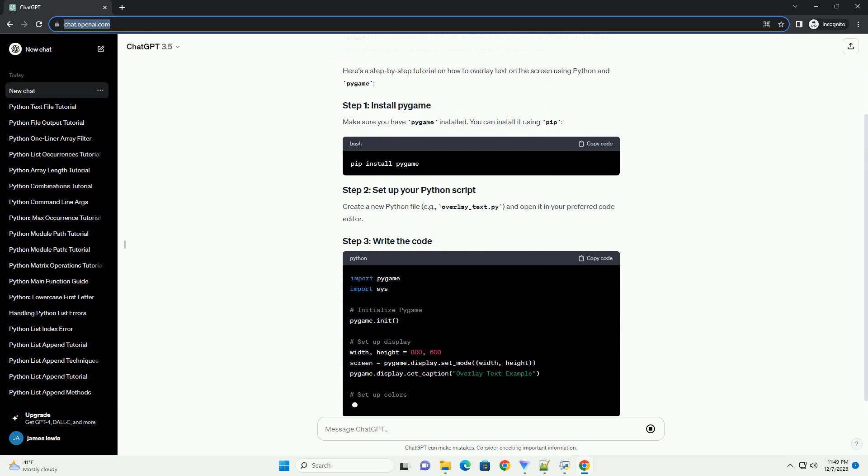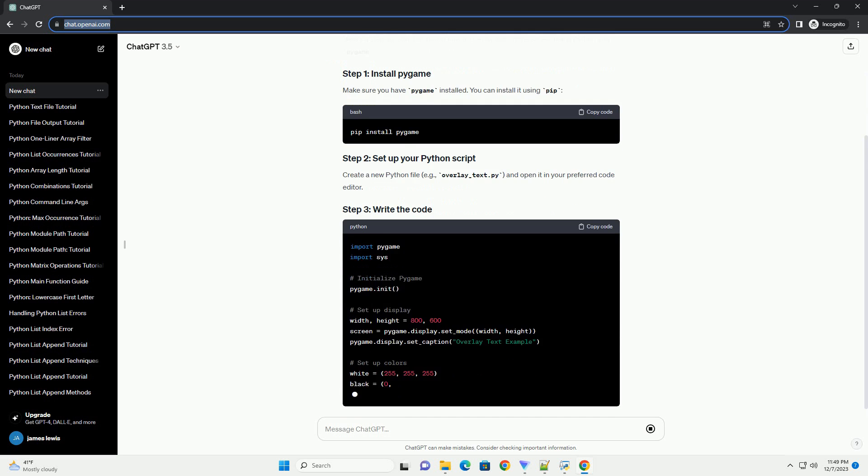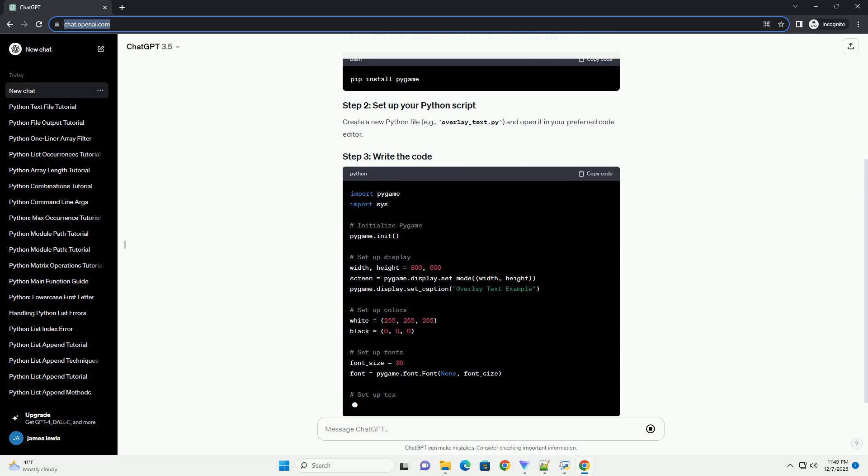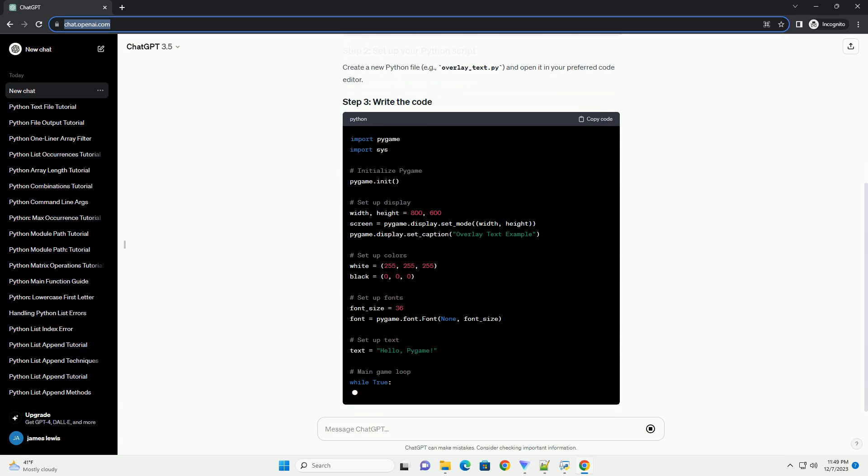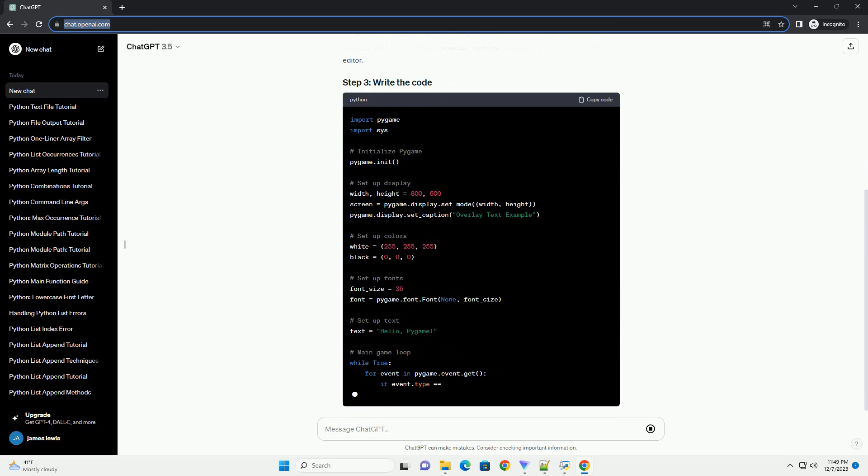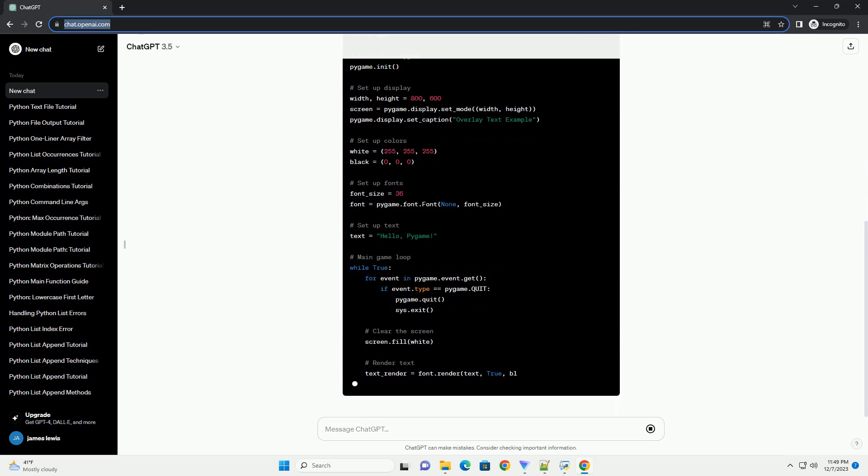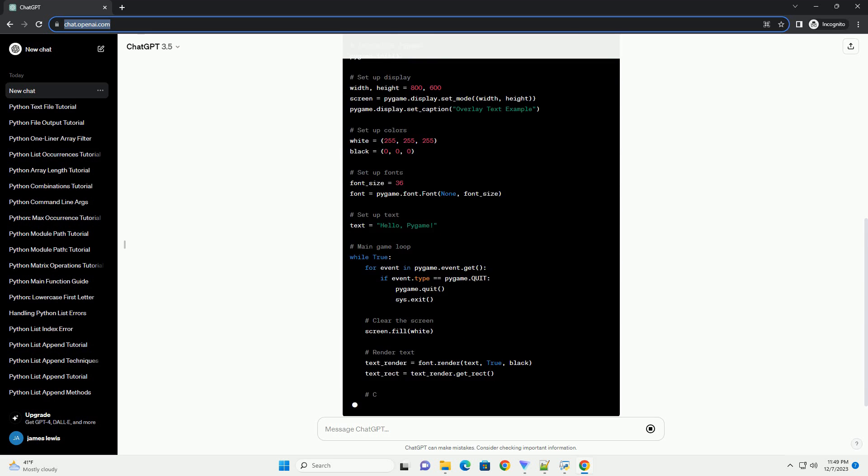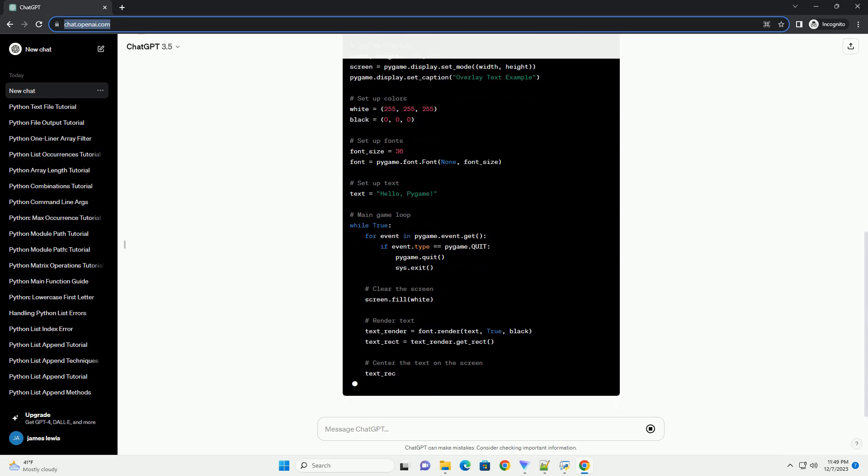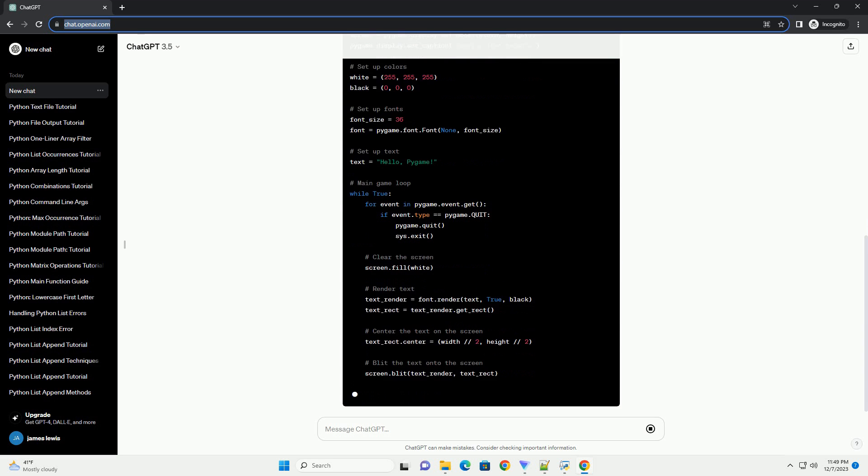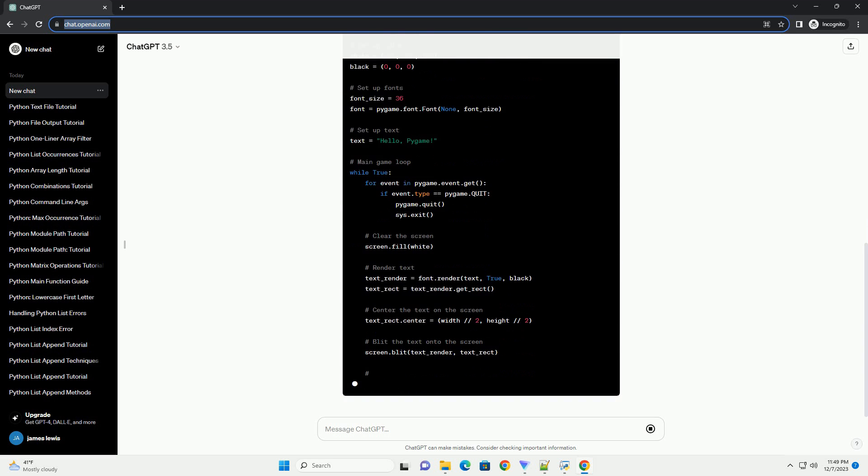Make sure you have Pygame installed. You can install it using pip. Create a new Python file, example overlay underscore text dot py and open it in your preferred code editor.